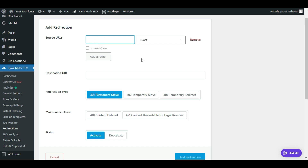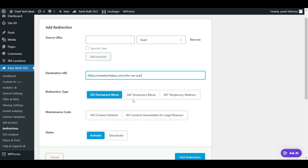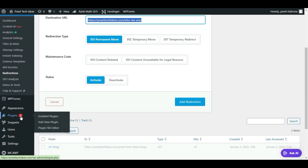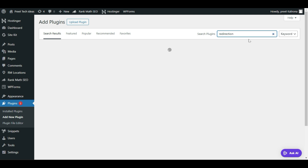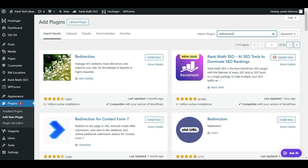The source URL should be your old URL, which was 'about-us'. The destination URL will be the new URL. Set it to 301 Permanent Move — that means the old URL has permanently moved to the new URL, and it will auto-redirect. If you don't have an SEO plugin, go to the Plugin option, click Add New, search for 'Redirection', and install the free Redirection plugin which manages 301 redirects and tracks 404 errors. The process is the same for all these options.